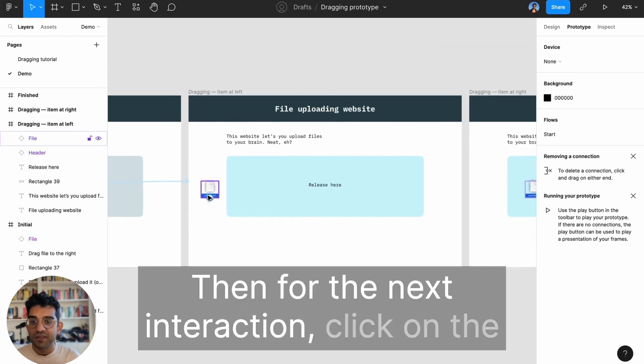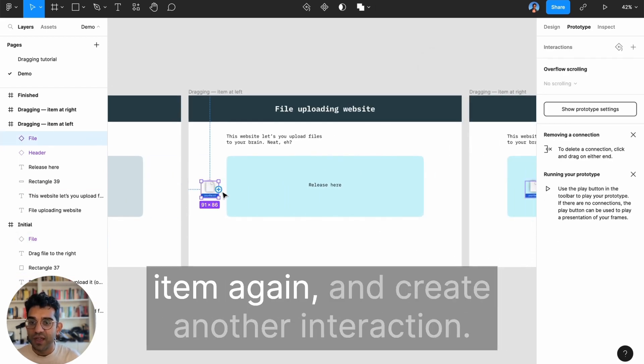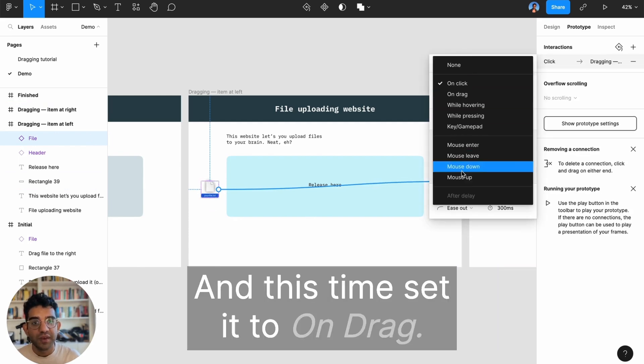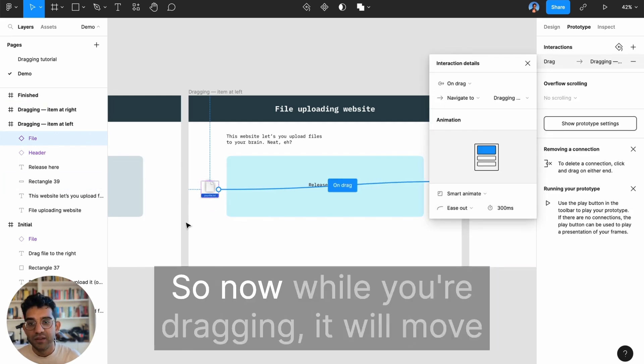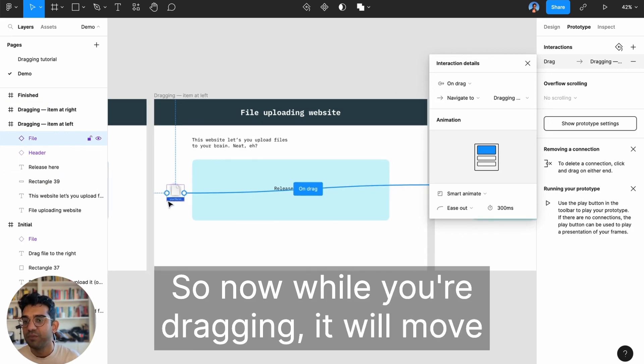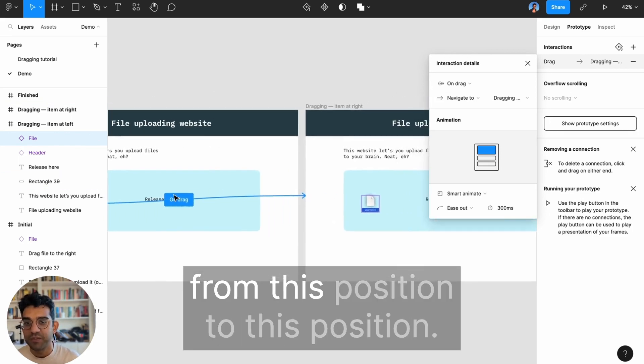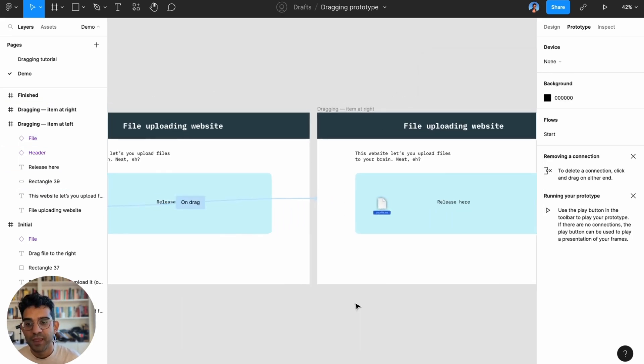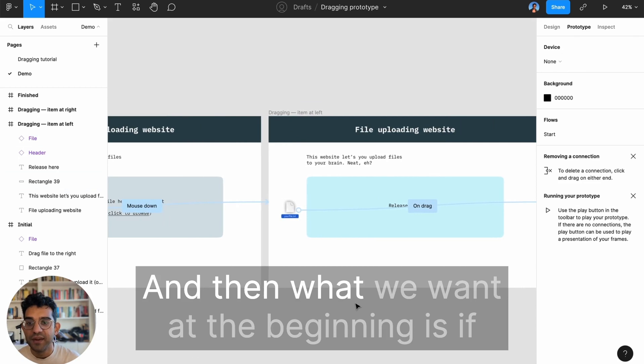Then for the next interaction, click on the item again and create another interaction. This time set it to on drag, so now while you're dragging it will move from this position to this position.